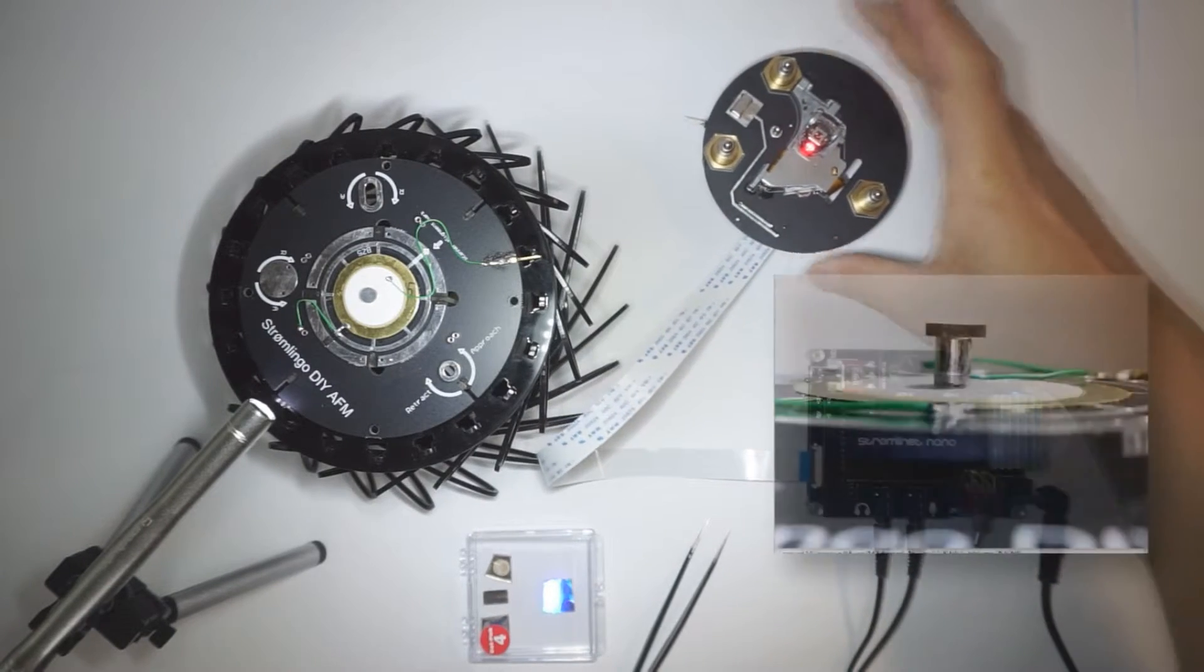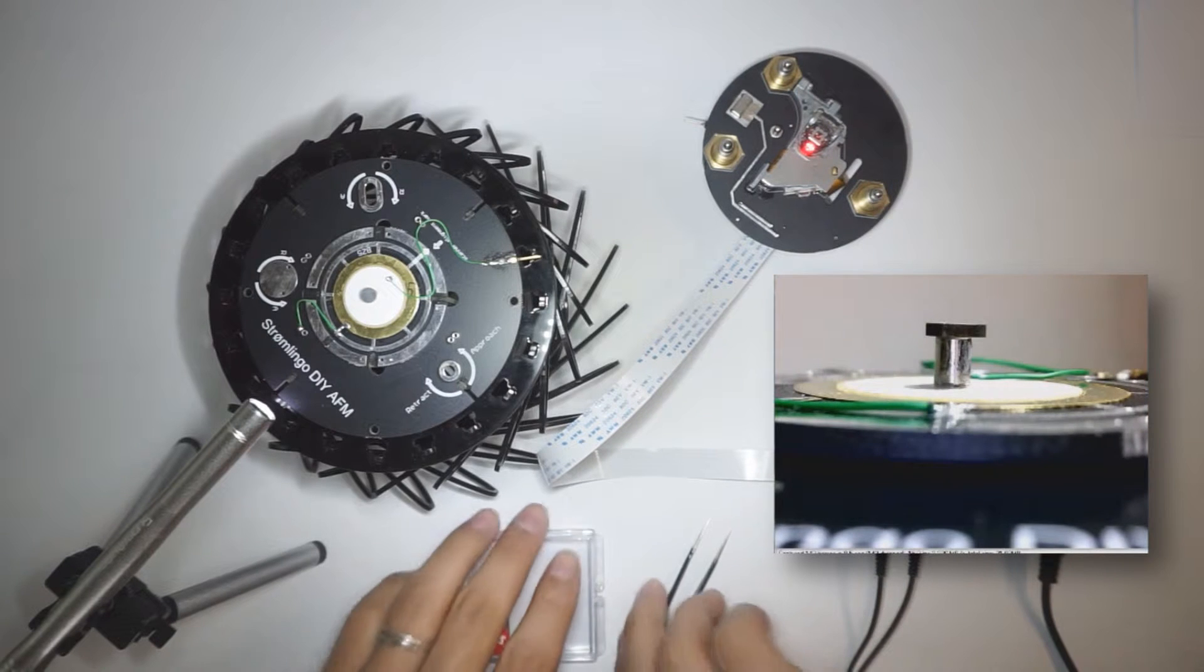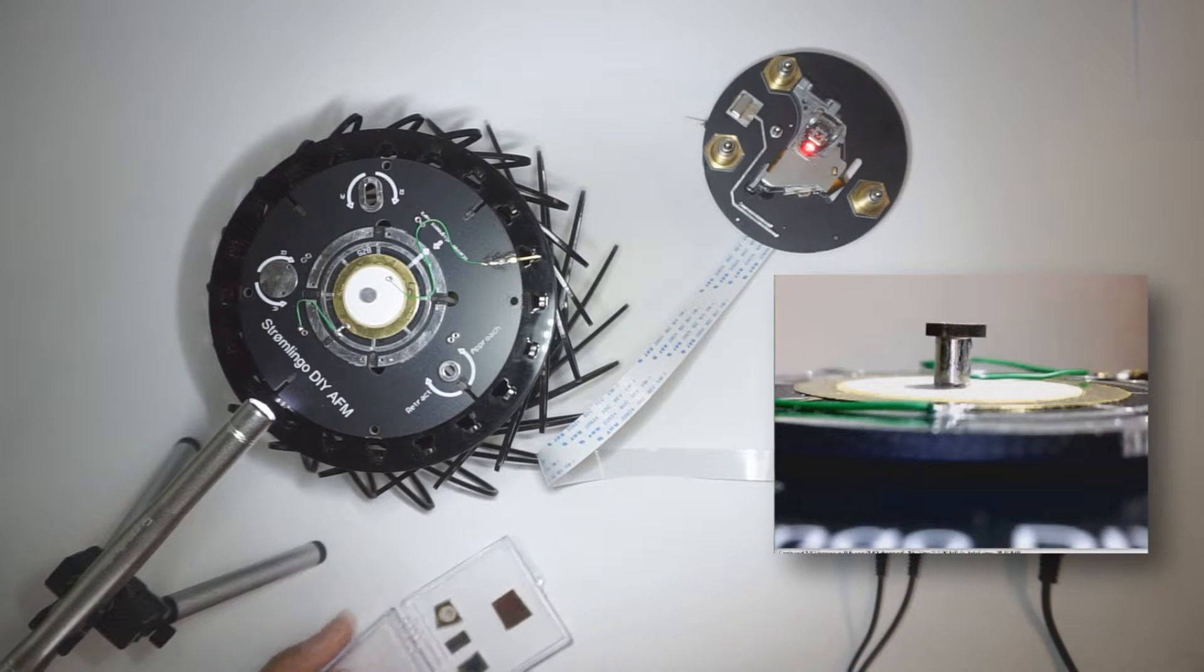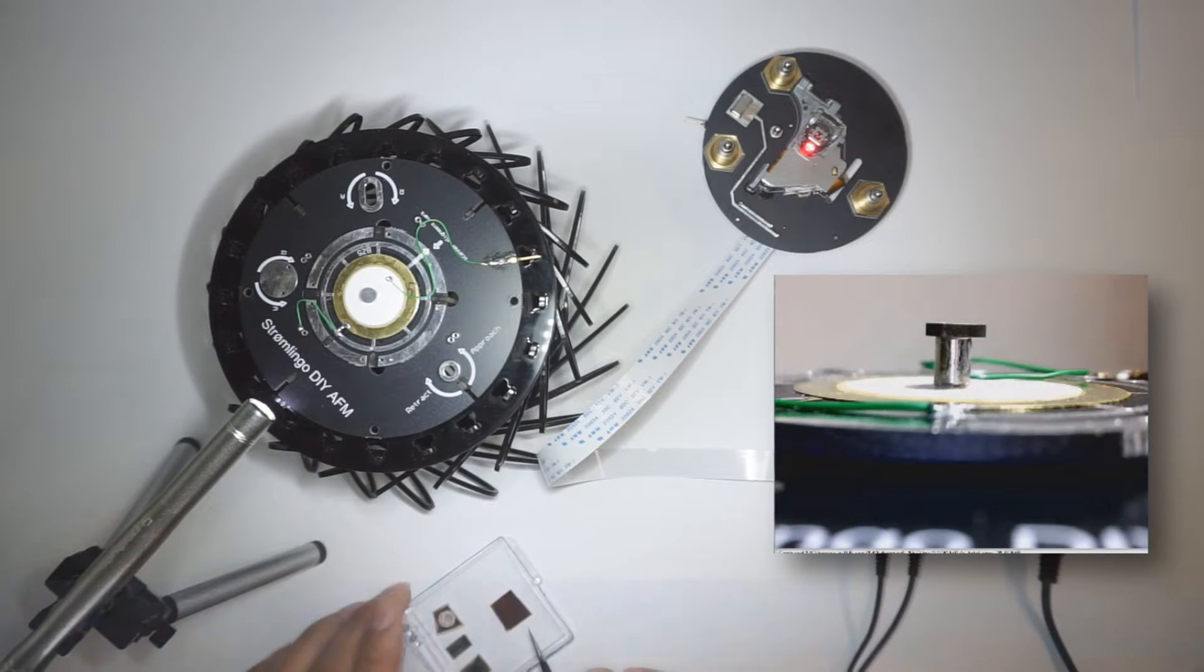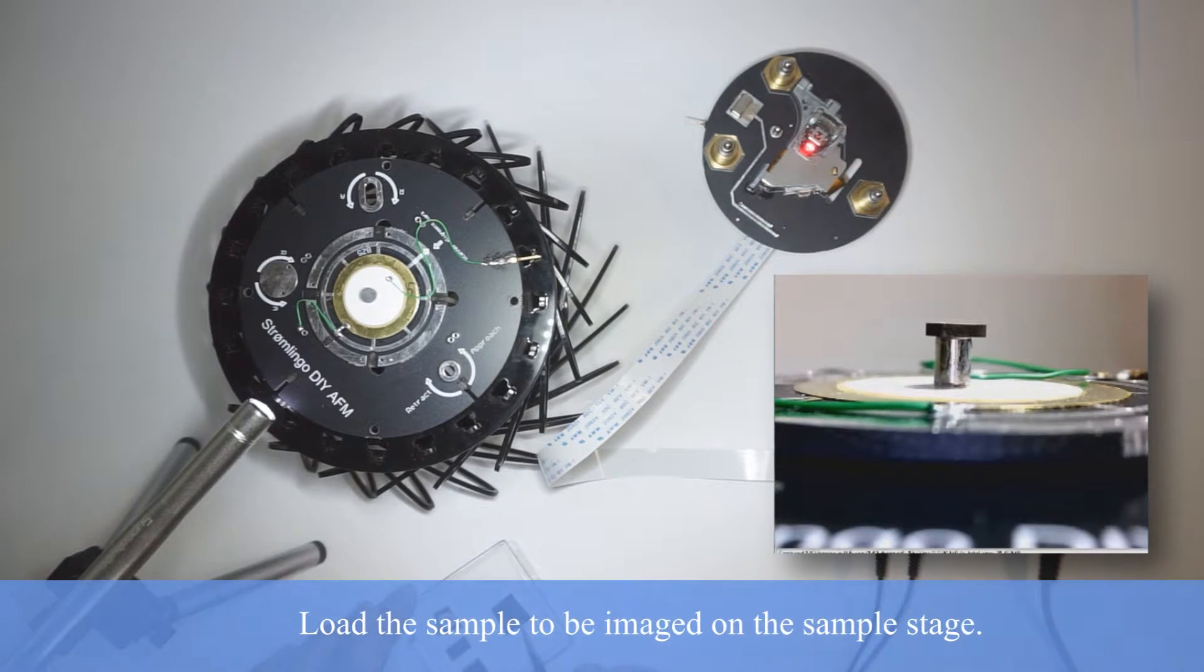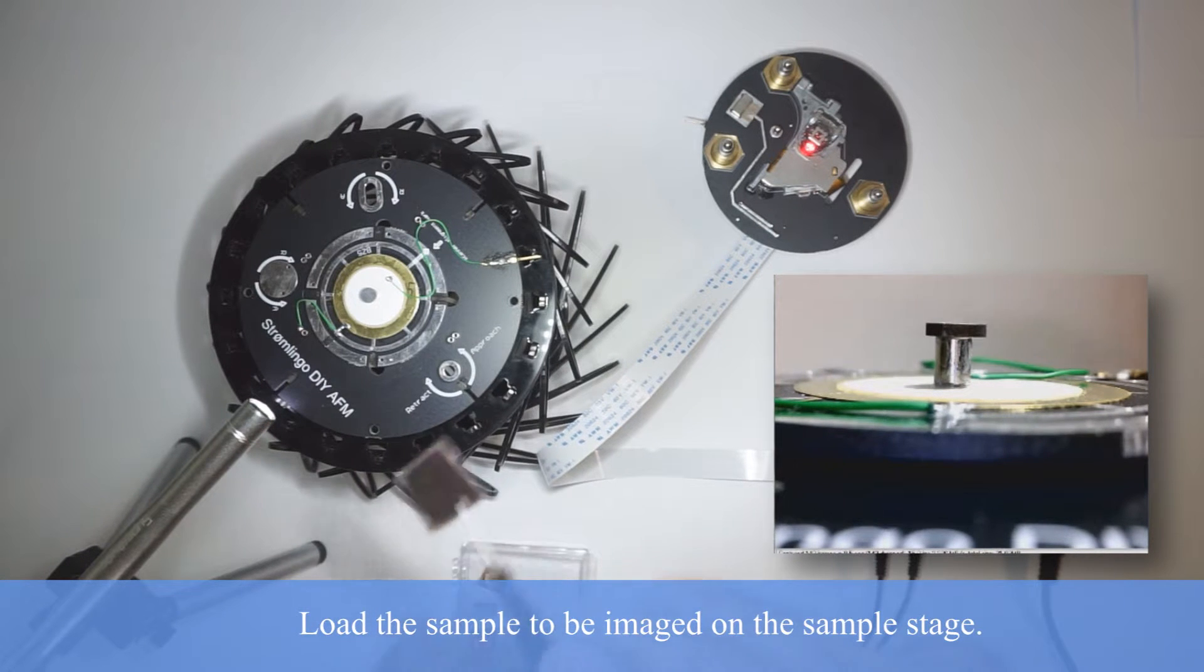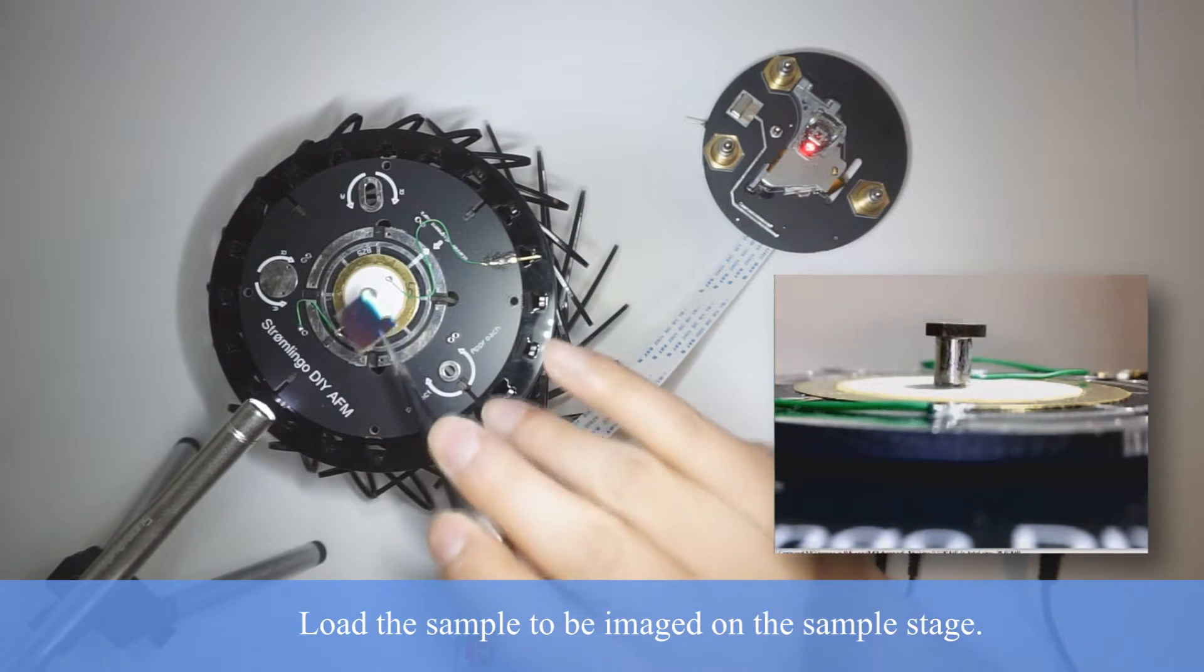Let's load a sample. Take some tweezers and grab, in this case, the DVD track sample, and load it onto the sample stage.